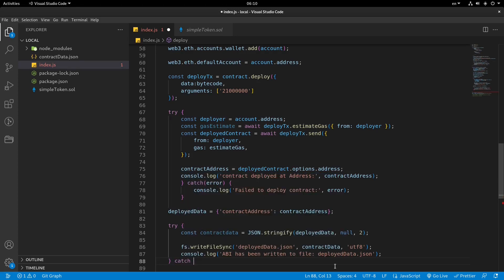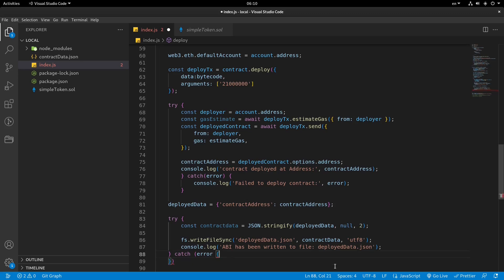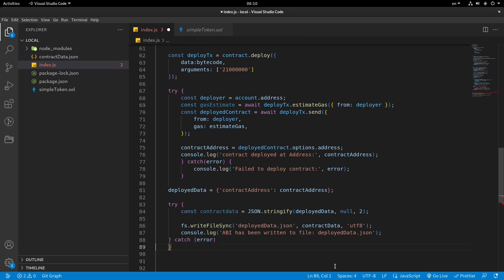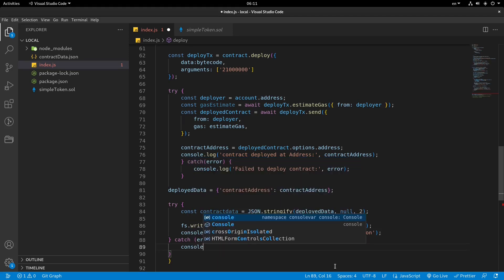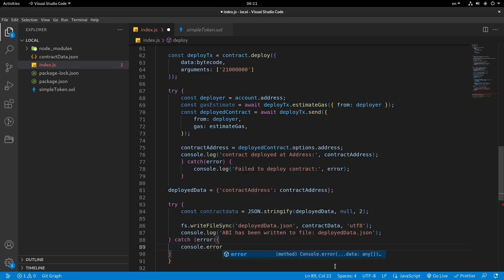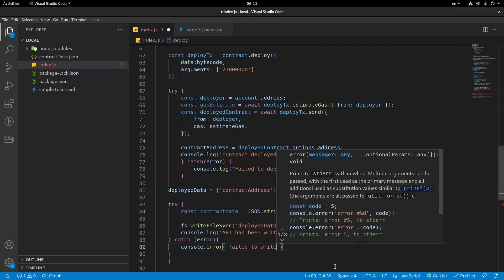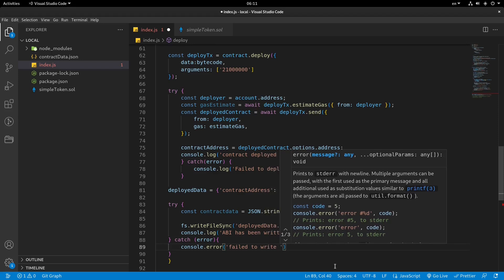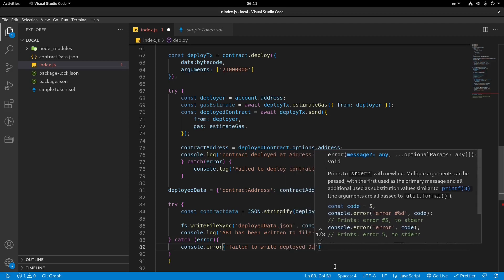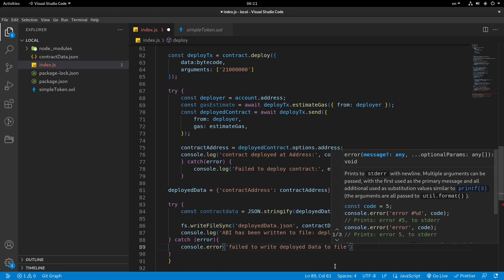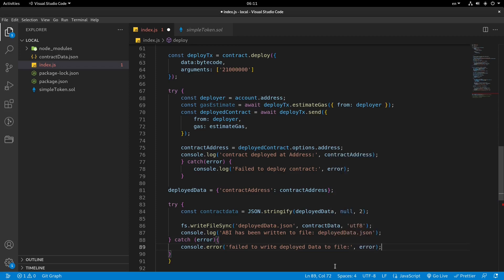We've saved it and we've also logged it to the console. Now we're gonna catch the error. Open brackets. Console.error: failed to write deployed data to file, comma, and then the error. That's it.